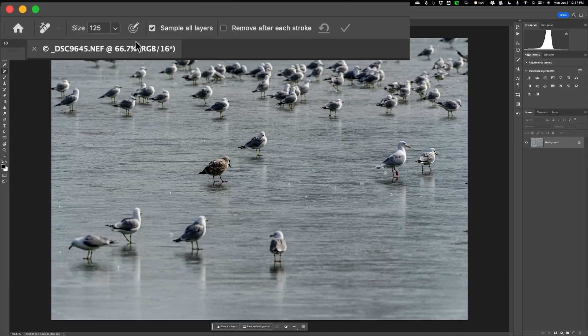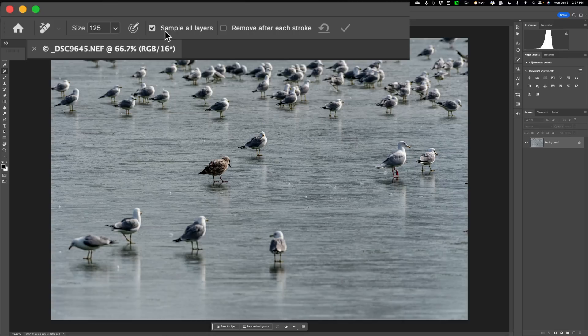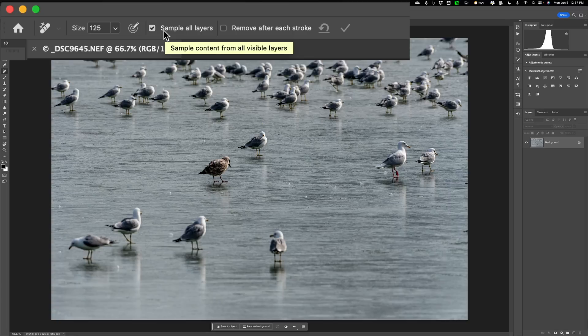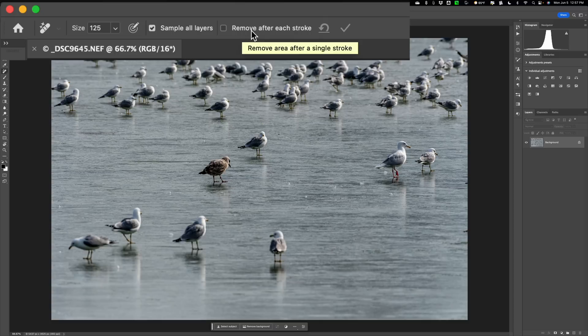Next to that, you have this little arrow thing. That's if you're using a tablet. You have the option of changing the brush size by how hard you press on the stylus. Next to that, you have the option to sample all layers. If you have more than one layer that you're working on, what you may want to remove might be in a lower layer. And then finally, we have Remove After Each Stroke.